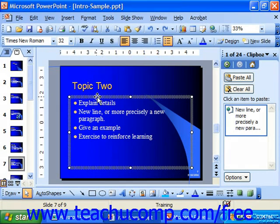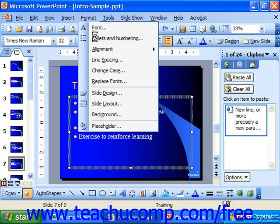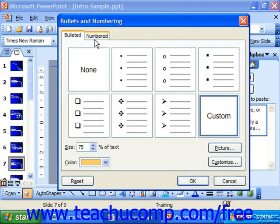Now to format a new bullet type for your text, select Format, then Bullets and Numbering — or Format and Bullet if you're using 97. In the other versions, this displays the Bullets and Numbering dialog box. Notice that in this box you have complete control over how your bullets will appear.